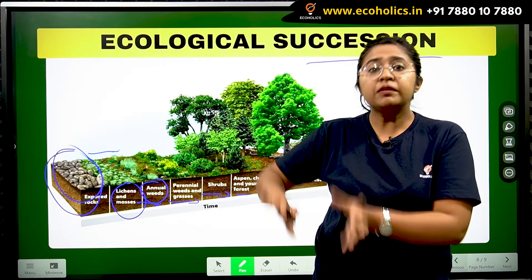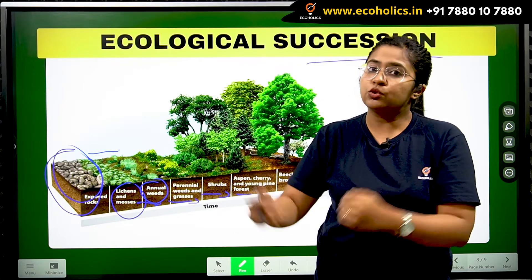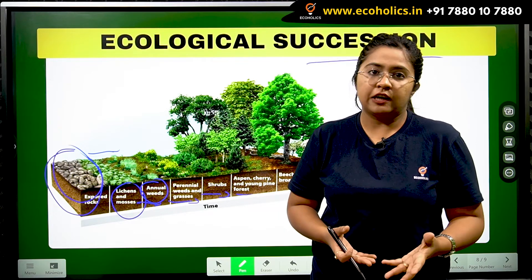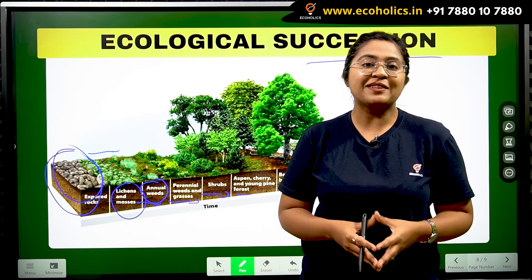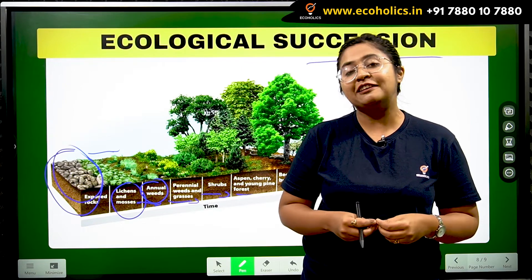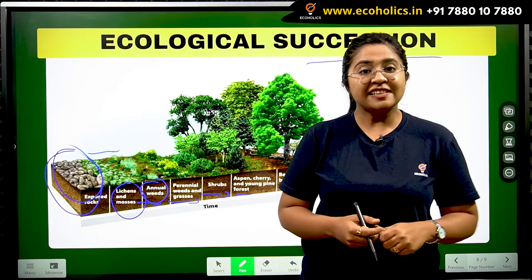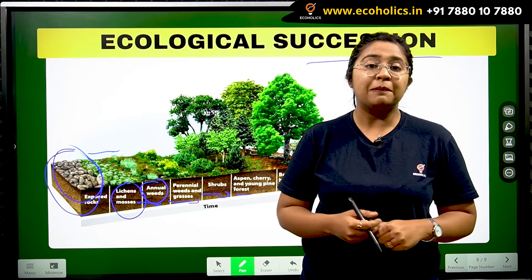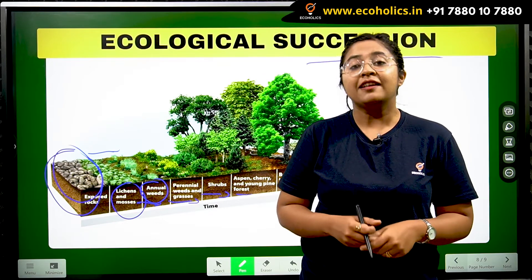A new system is created and reincarnated. We'll meet with more such concepts about ecology and environment. Till then, keep watching our channel, keep liking and subscribing. Thank you.